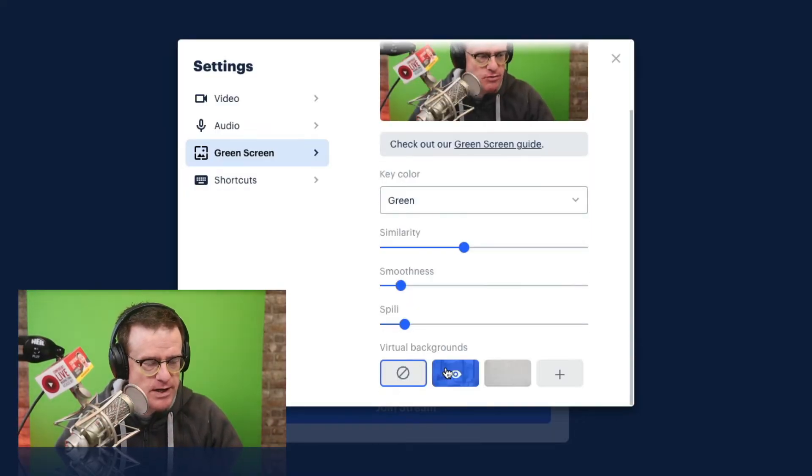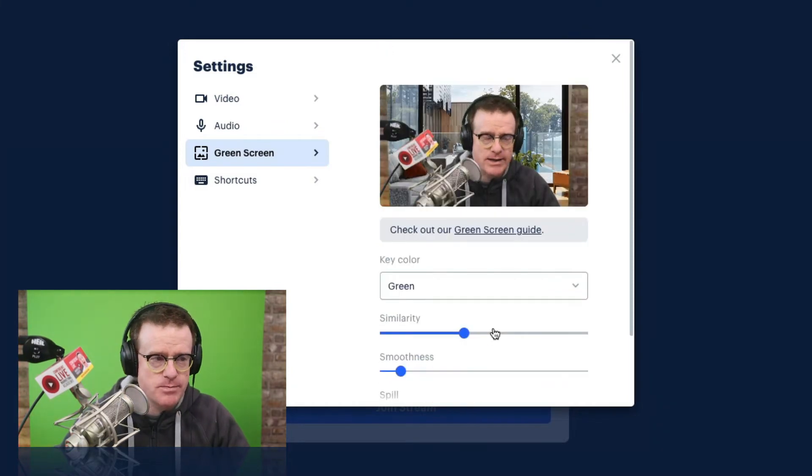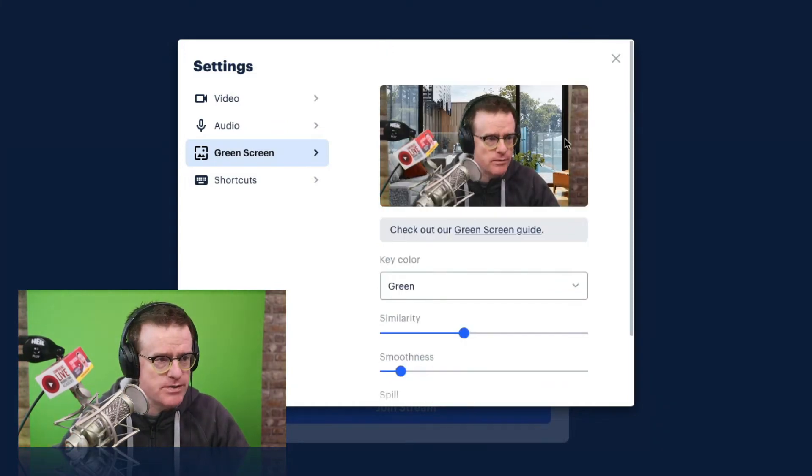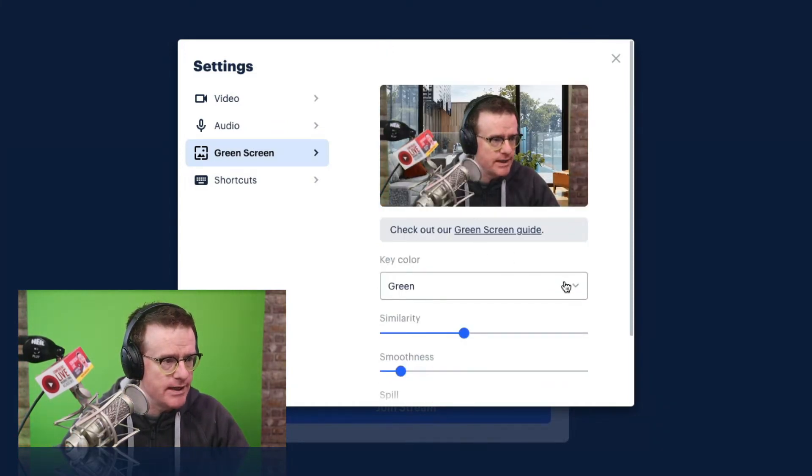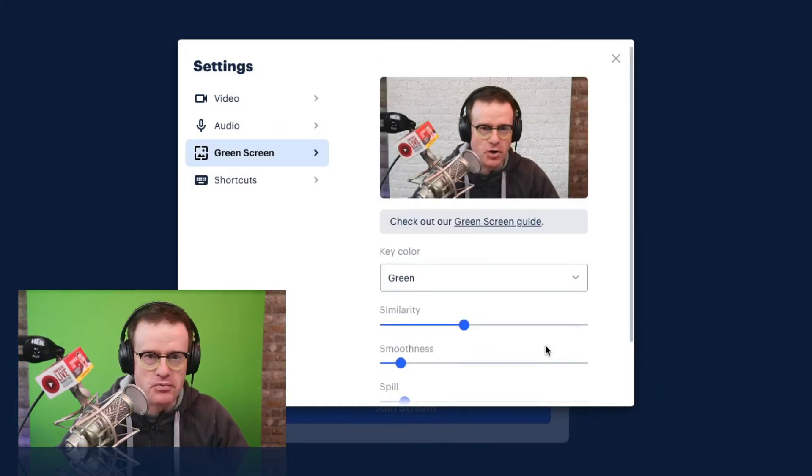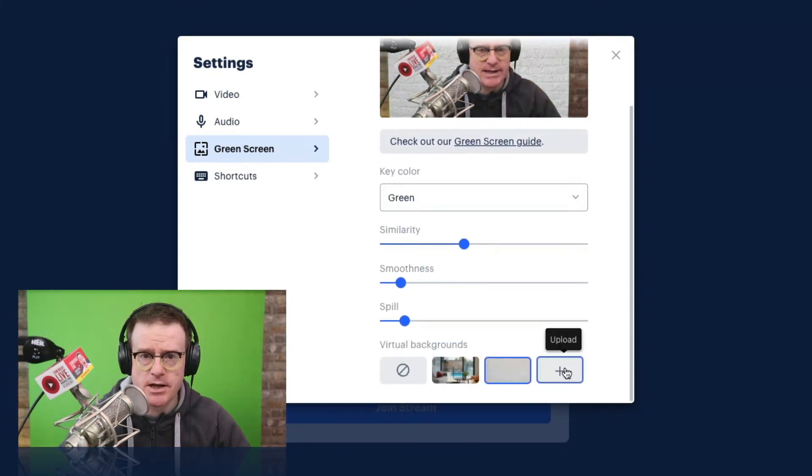So I'm going to change the virtual background to this one here. Okay, that's pretty cool. It's obviously not going to the left and the right yet. I've got a brick wall. Let's upload a custom image.